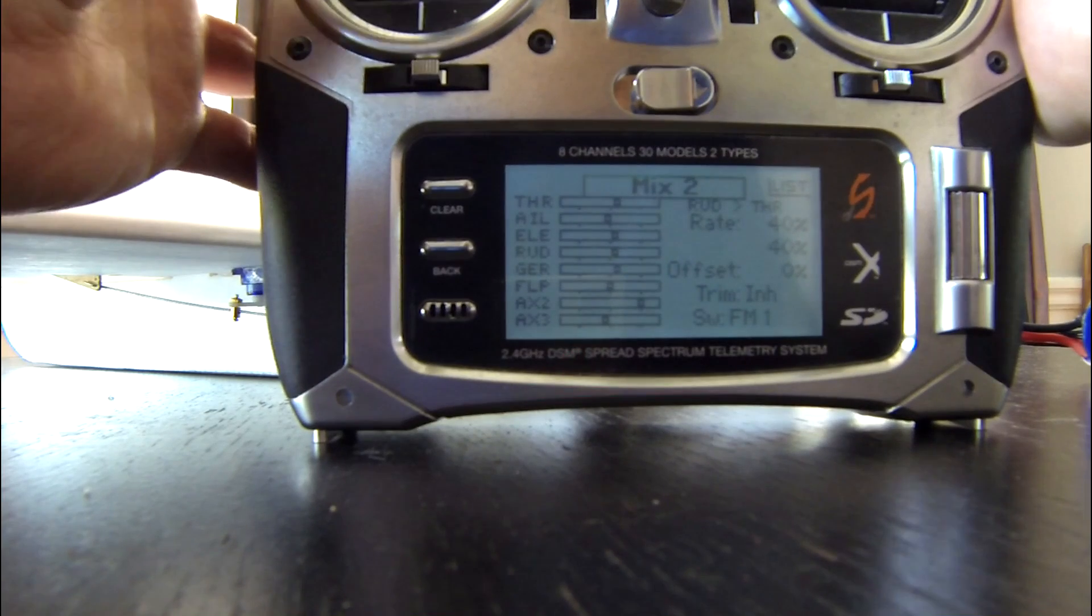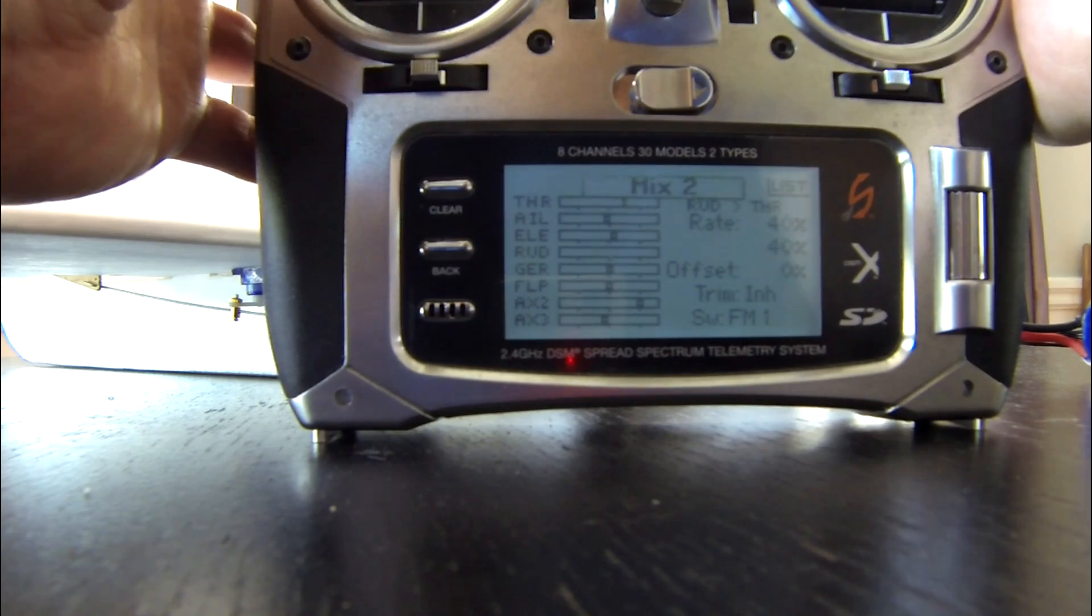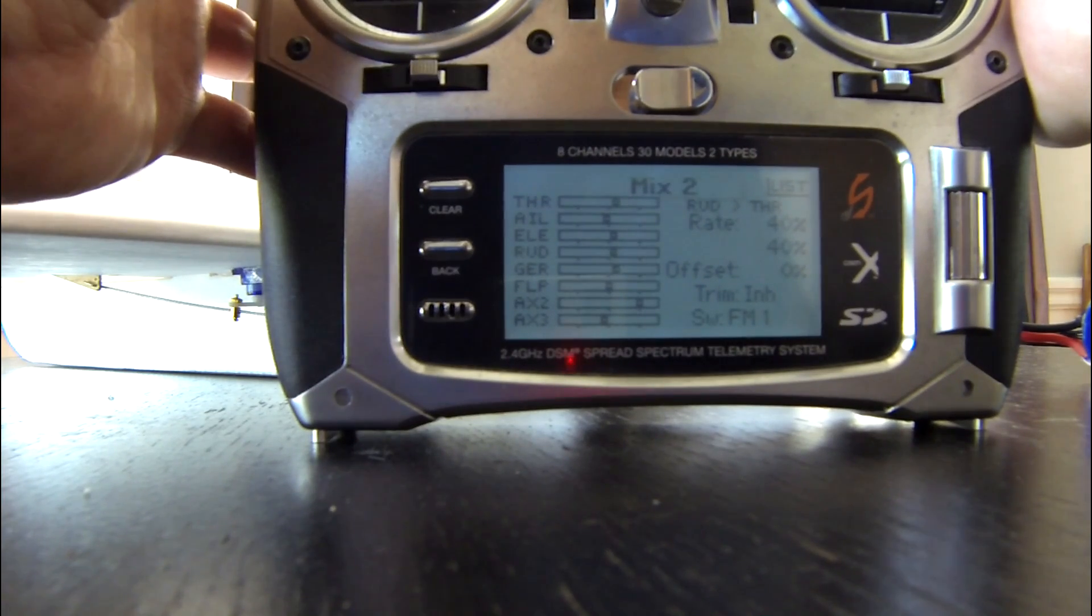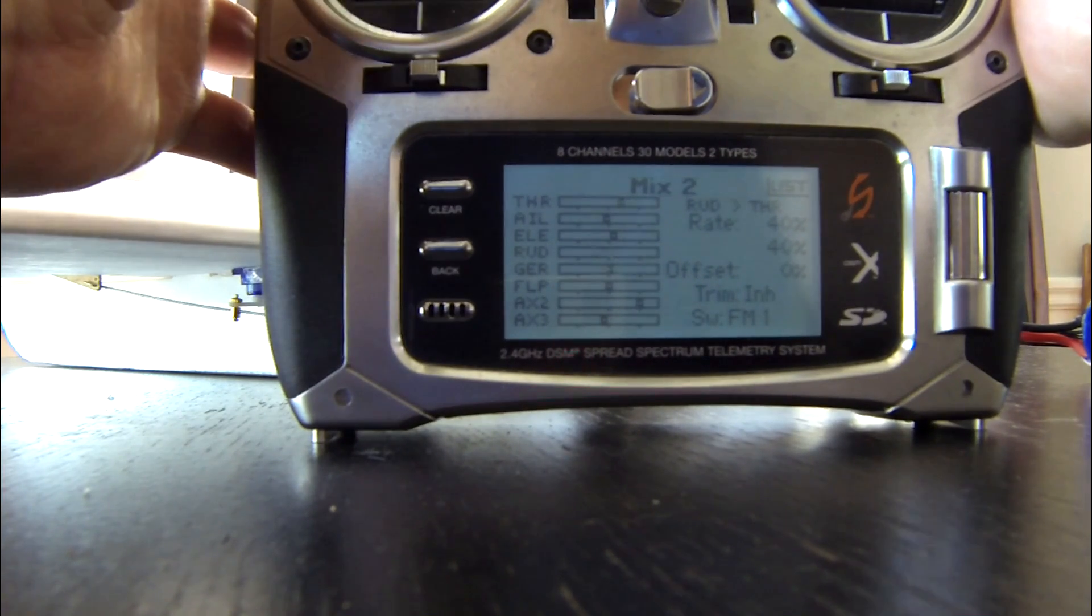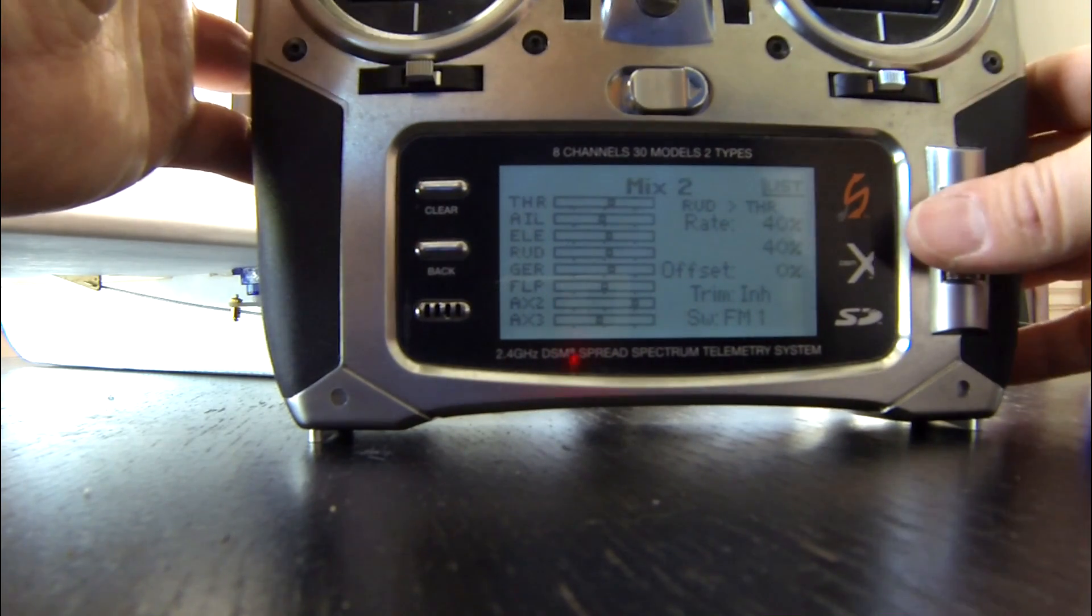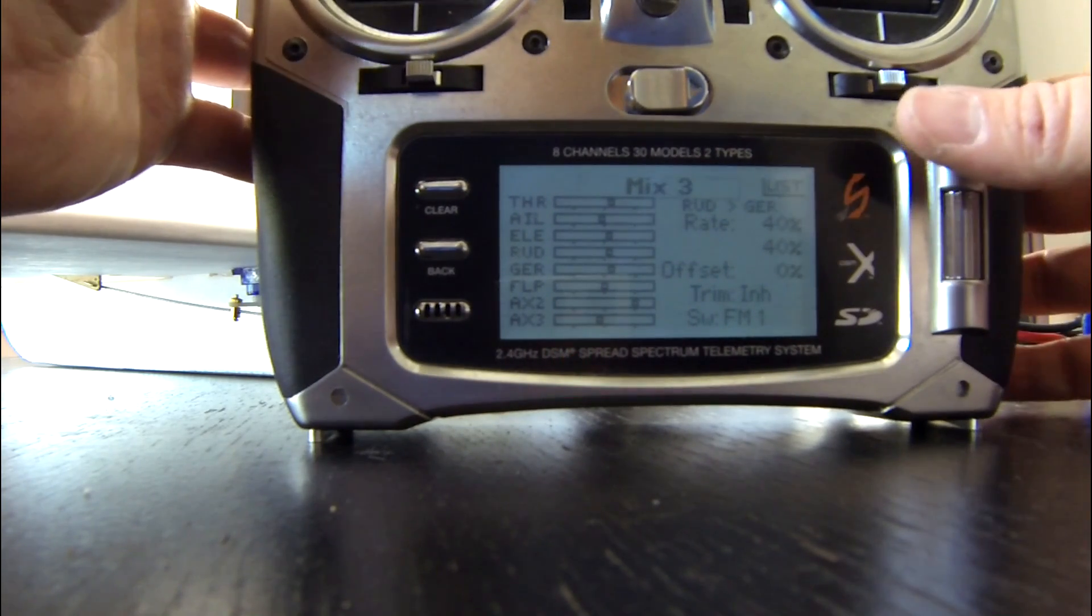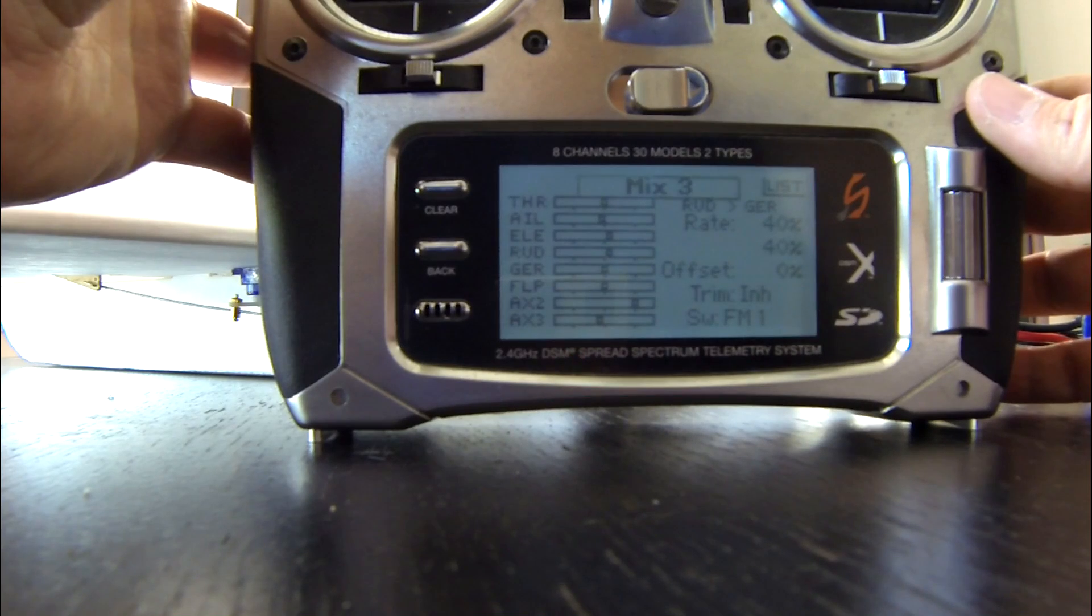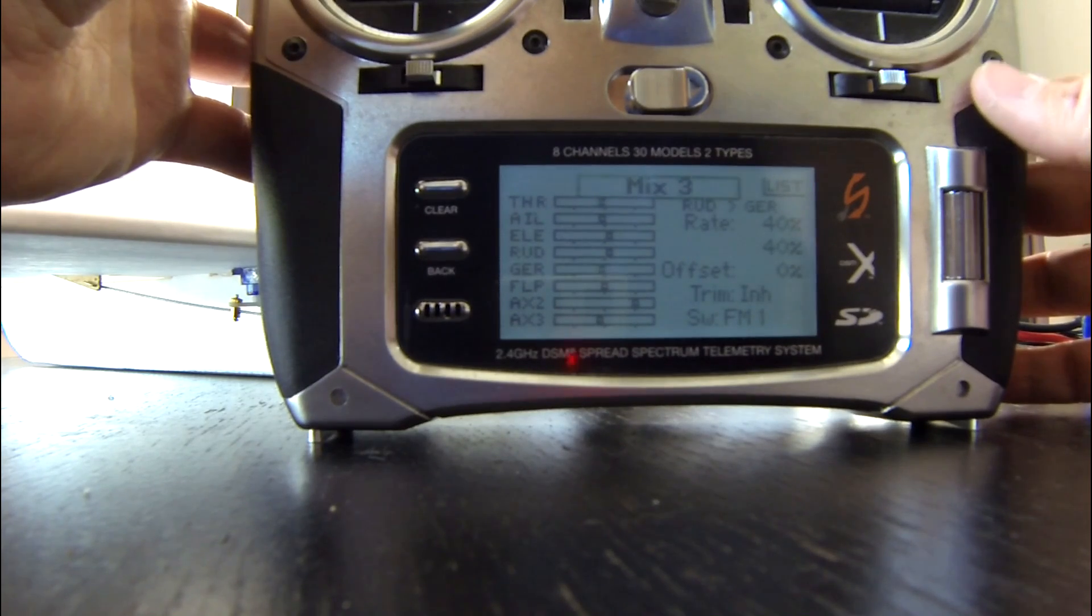Mix 3 is rudder to gear. So I have two separate mixes: one for rudder to throttle and one for rudder to gear, which change. Then you can see the rates and the offset is zero.